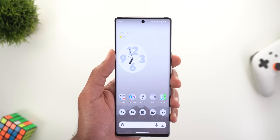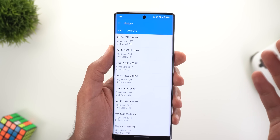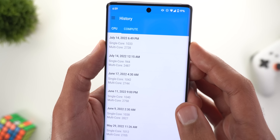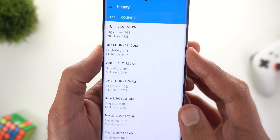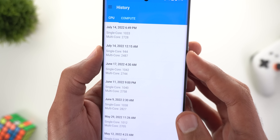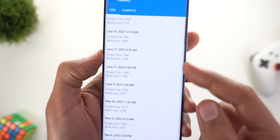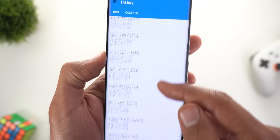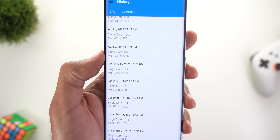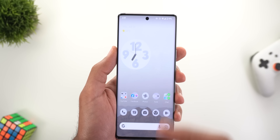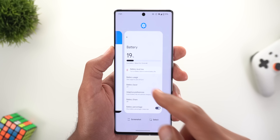When it comes to Geekbench scores, they are within average — I'm getting between 2700 to 2800 for the multi-core score. Right after installing the build I was getting lower numbers, around 2487, but previously on Beta 3 I was getting the same average, and even on the stable version it was between 2700 and 2800. So there's nothing abnormal here.